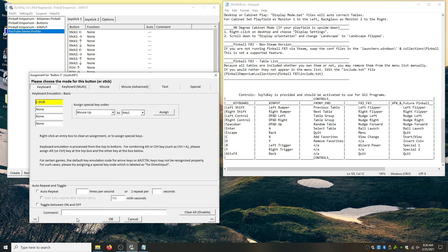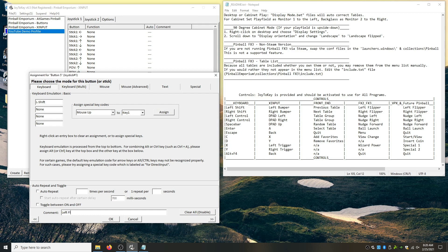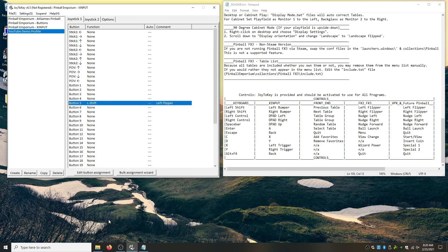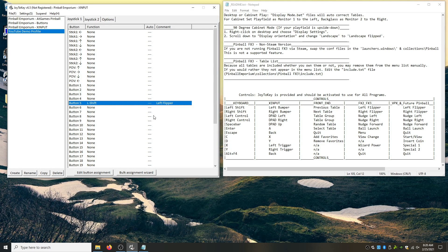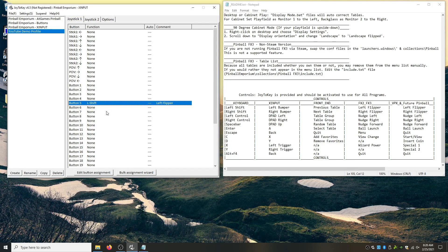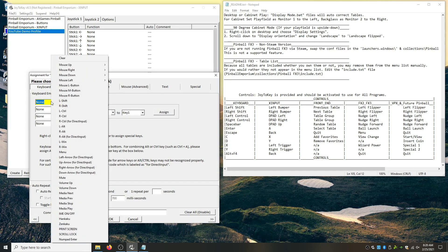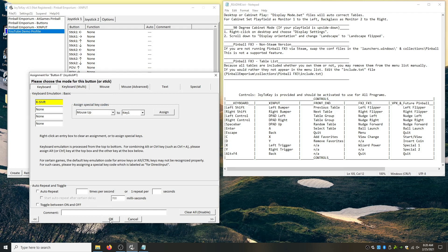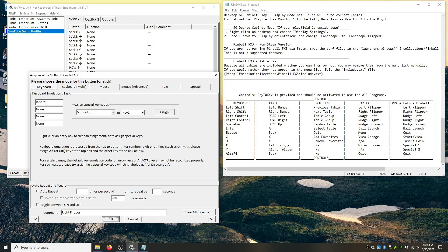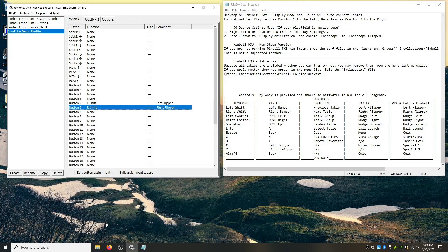And so I'm going to go in here and say left flipper. Okay. Alright. The first one's done. Next is our right flipper. So I'm going to click my right flipper, which happens to be six. Alright. And I know I'm here. That's right shift. So we're going to right click. We're going to hit right shift. Alright. Flipper.